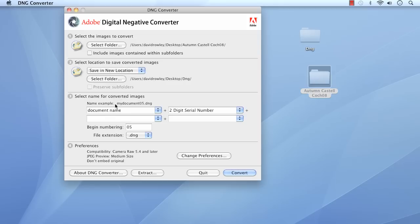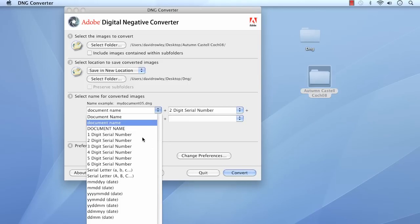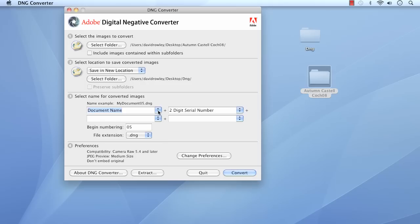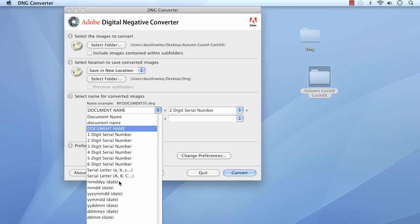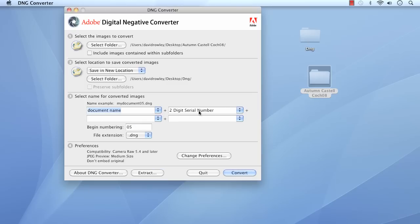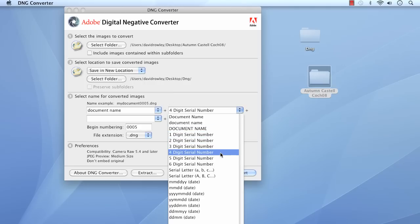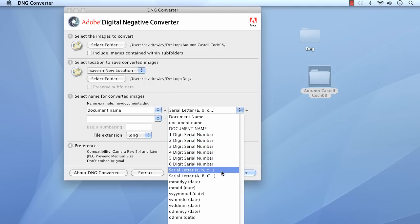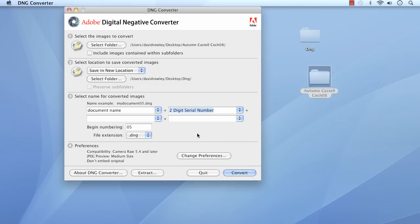Now for the names. It's showing an example — a document name with a two-digit number. You can change any of these from the drop-down menu: uppercase, with the month, date, or year in whichever order you want, or just serial numbers. Let's go for a lowercase one, so it takes in the actual names I've put on them. You can have whatever number of digits you want, and you'll notice the example changing as you scroll through so you can see how it's going to look. We'll call it 01. There it is — dot DNG. You can even put the extension in uppercase if you so desire.